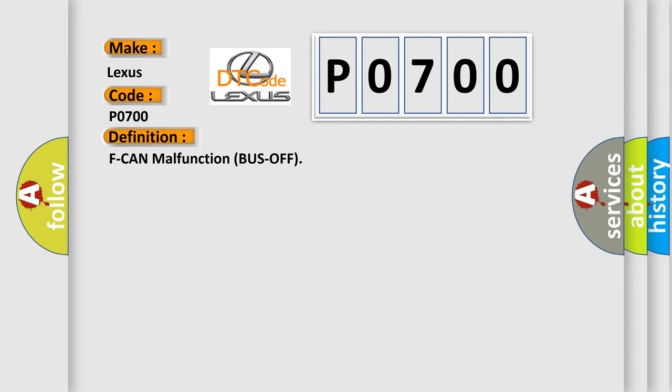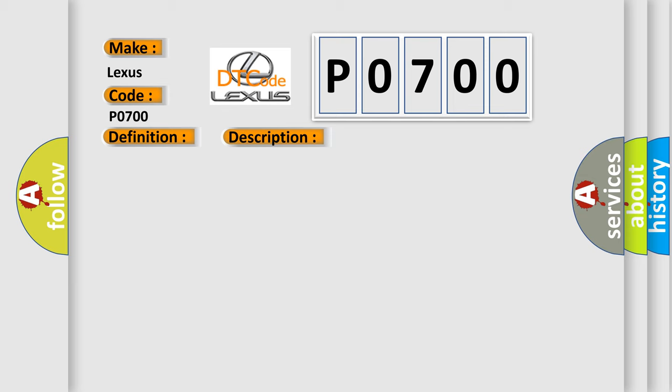And now this is a short description of this DTC code. The PCM does not receive any signals via the F CAN lines for at least one second.